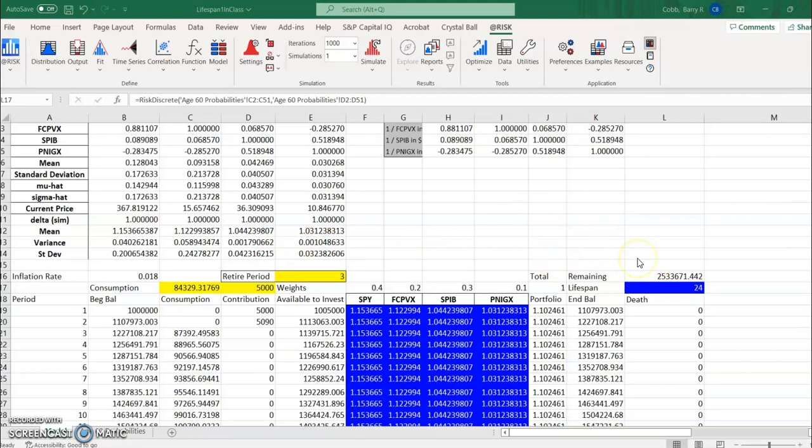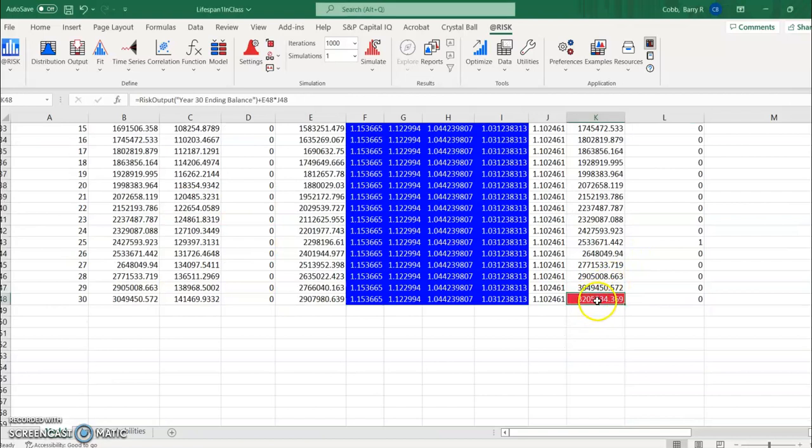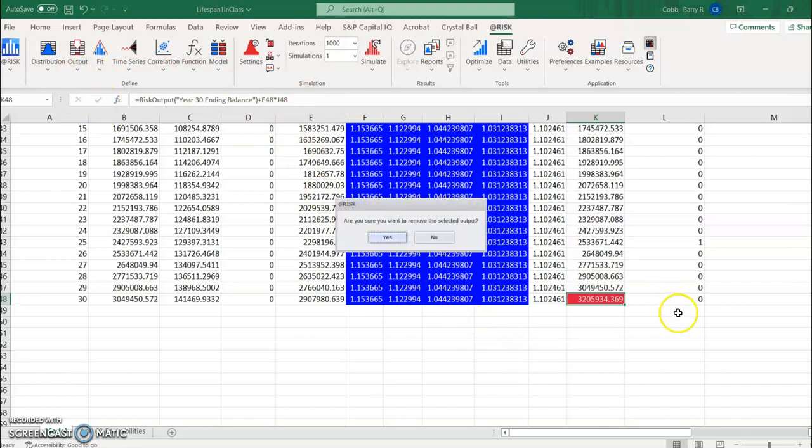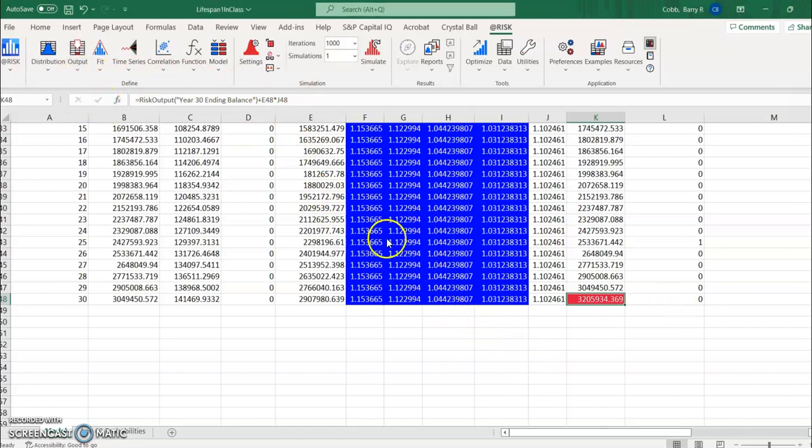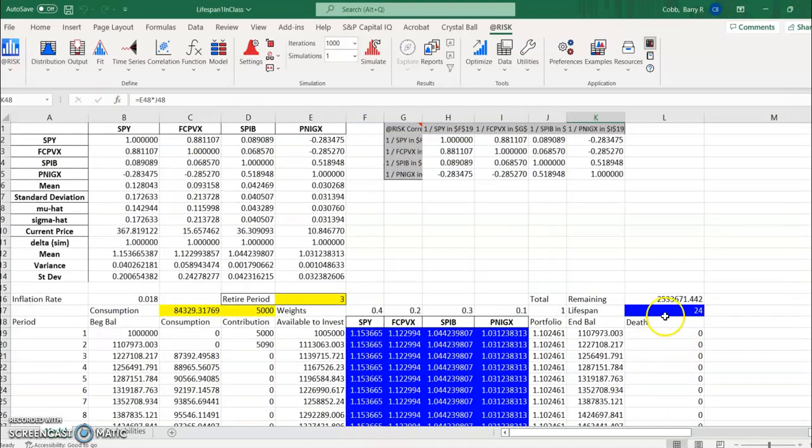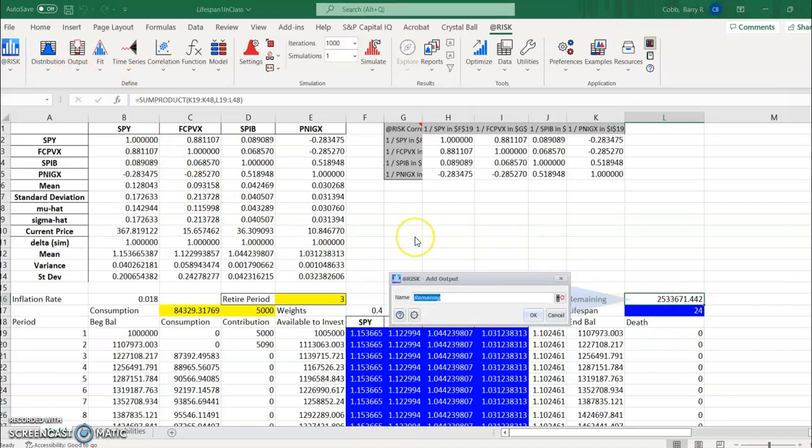So what we're going to do now is go ahead and replace, remove the output down here from the row for year 30, so we'll just remove that and then have the new output be the remaining balance at death, really it's death or age 90 whichever is later.